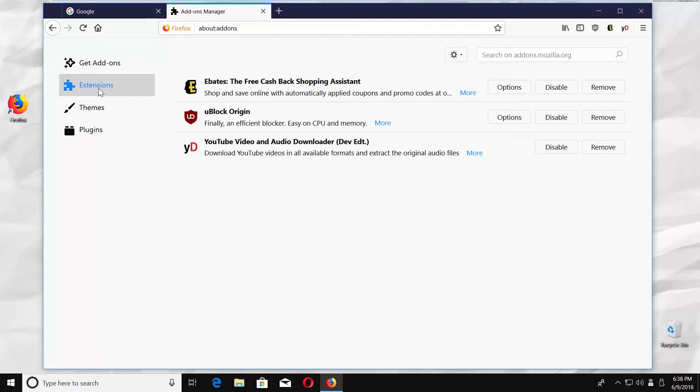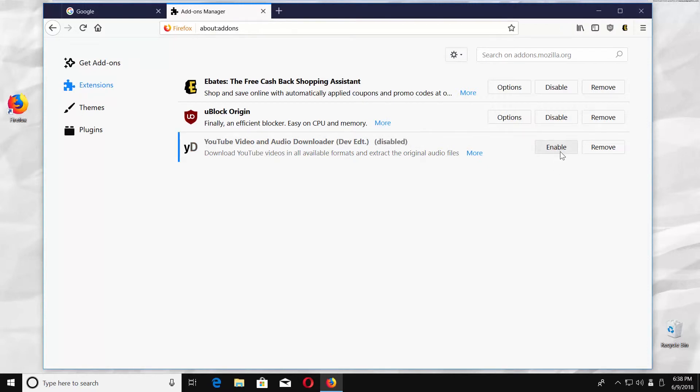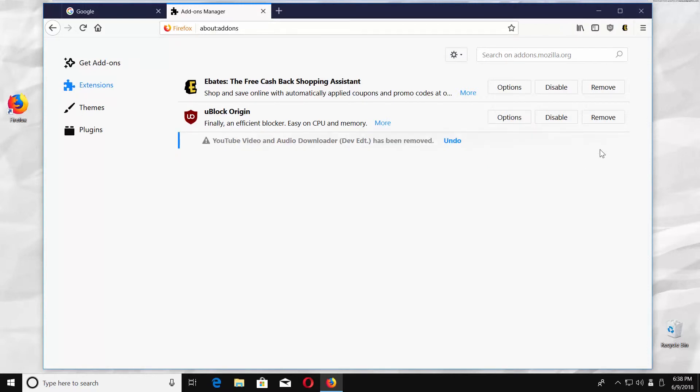To disable an extension, click on the Disable button next to the extension you need. To remove an extension, click on the Remove button next to the extension you want to delete.